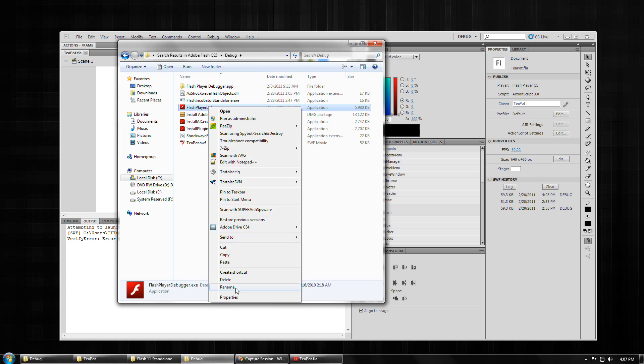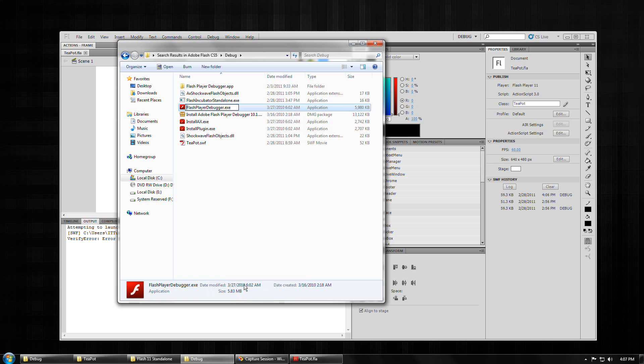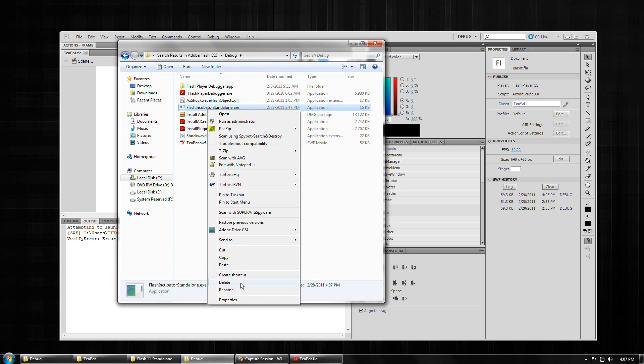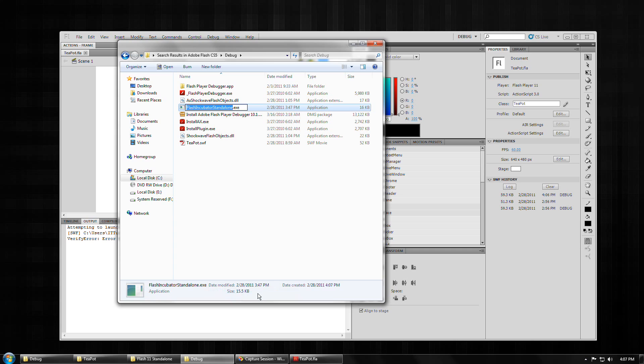I'm just going to give an underscore in front of the original Flash Player Debugger. I'm going to rename the Flash Incubator Standalone to Flash Player Debugger.